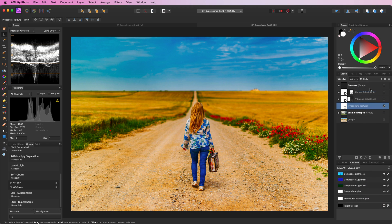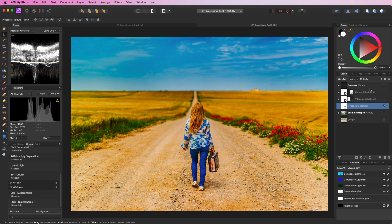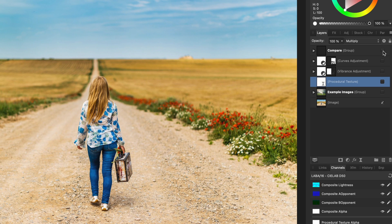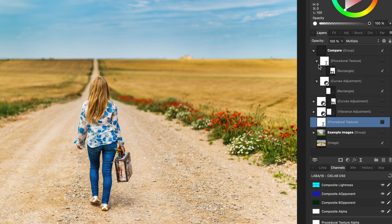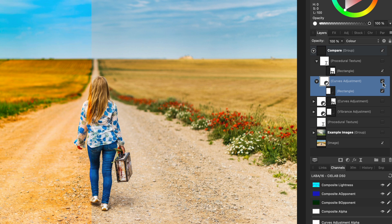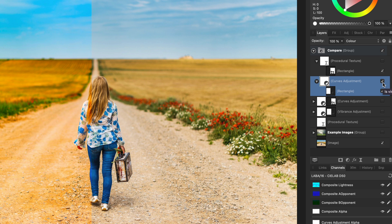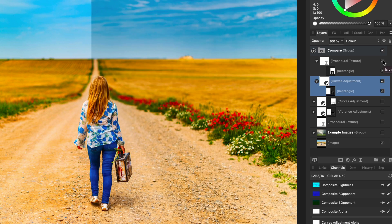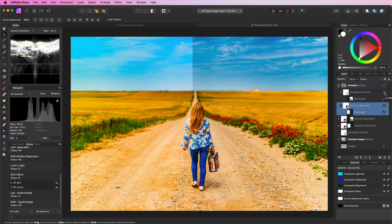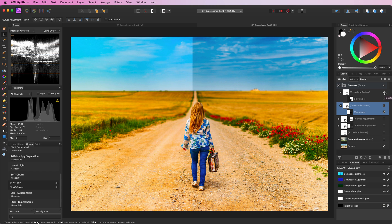The end result is very similar as the curves adjustment in color blend mode. I have prepared a comparison group. So let's disable this adjustment and enable the group. On the left we have the curves adjustment and on the right we have the procedural texture. Well, the procedural texture version has more contrast and looks much better in my opinion.